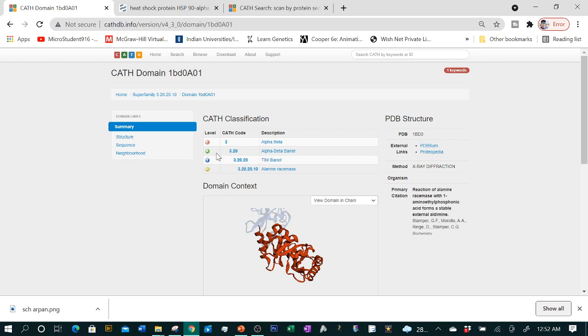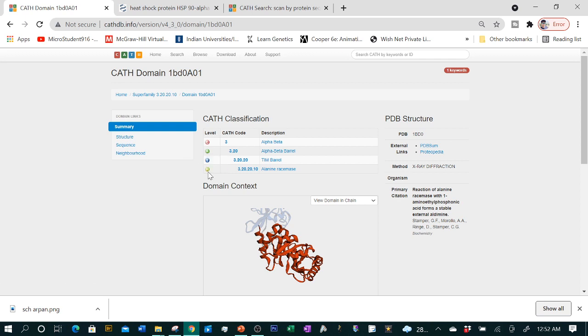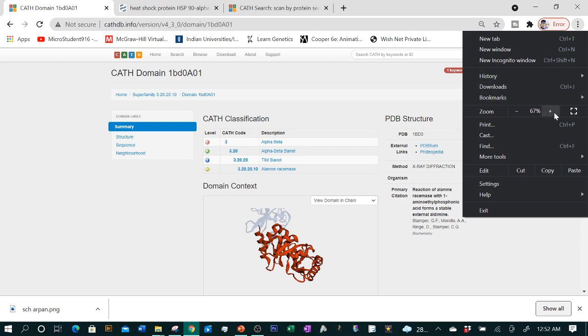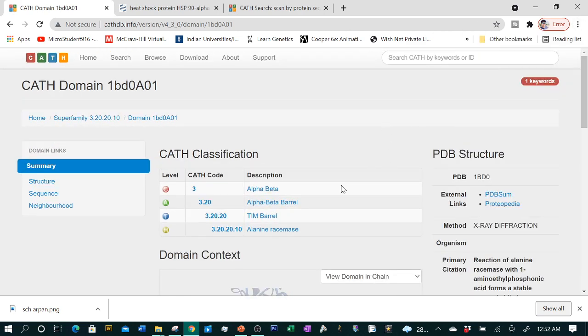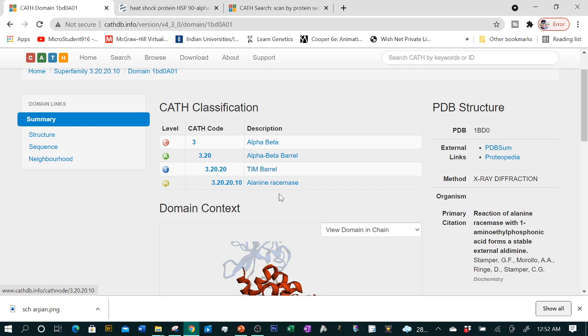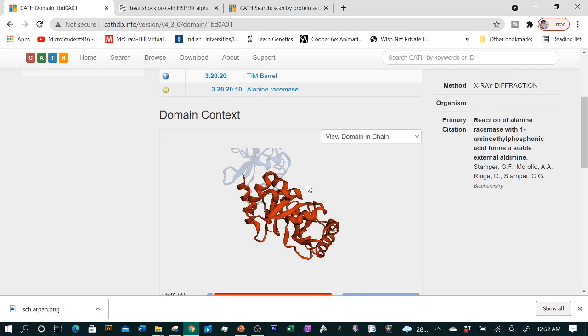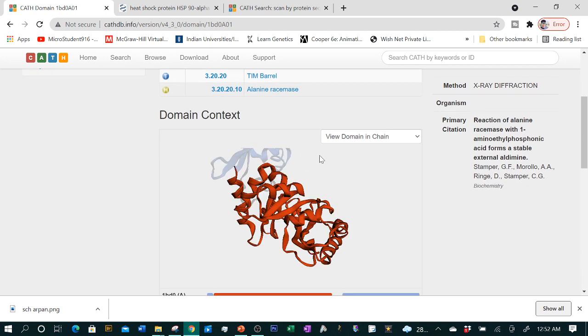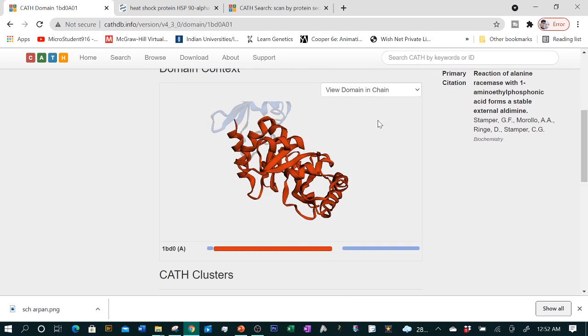Let's click on the structure which was at the top of the list. You can see it already gives four levels: C, A, T, H - Class, Architecture, Topology, Homology. It tells you that in this particular protein structure there is quite a lot of alpha and beta both. In Architecture, it tells you alpha beta barrel. In Topology, it tells you TIM barrel. And lastly, in Homology, it says alanine racemase.